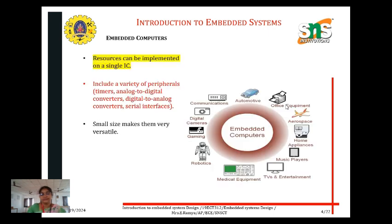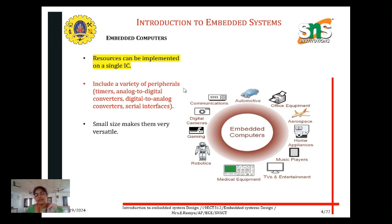Now let's compare the embedded computer with the general purpose computer. In a general purpose computer, resources are separate — we have a microprocessor only, with all units surrounding it. But in an embedded computer, all the units are implemented on a single IC. It includes a variety of peripherals like timers, analog-to-digital converters, digital-to-analog converters, and serial interfaces. It is small in size, making it very versatile.